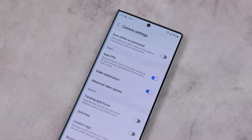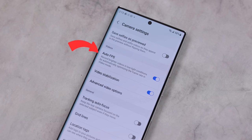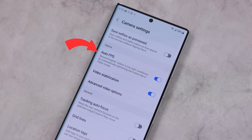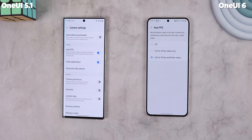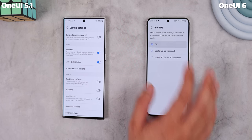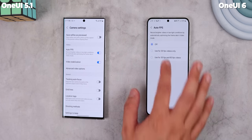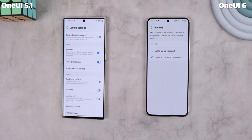On Samsung phones there's a feature called Auto FPS that helps you record brighter videos at night by optimizing the frame rate. With One UI 6 you can now be more specific, only letting the camera use 30 FPS or still use both 30 and 60 FPS for a brighter recording. Honestly, I would leave it as is though.